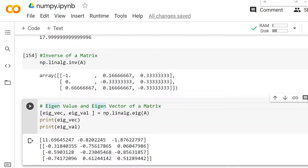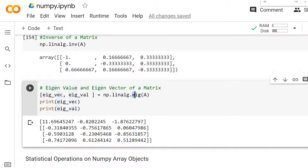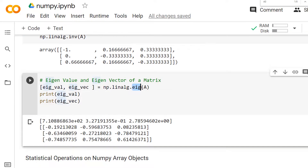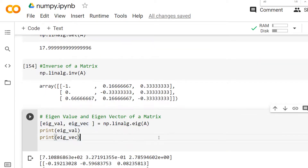Now let's see how to find the eigenvalues and eigenvectors of a given matrix. Computing eigenvalues and eigenvectors is very important in machine learning and image processing applications. In the same `linalg` module, there is a method called `eig`. By passing the matrix name to the `eig` method, you can compute both the eigenvectors and eigenvalues — it returns two arguments, the eigenvalues and the eigenvectors.